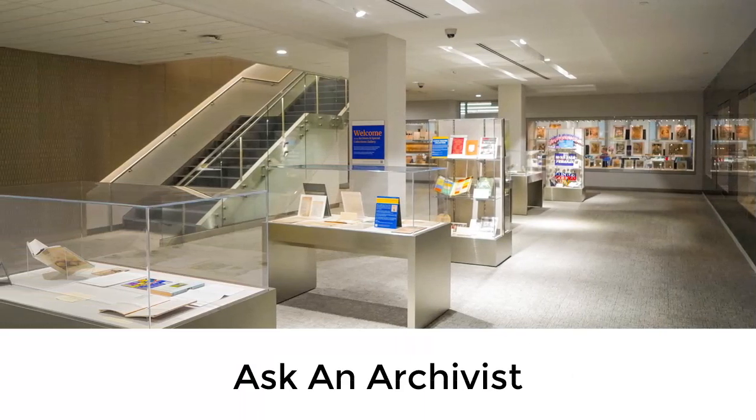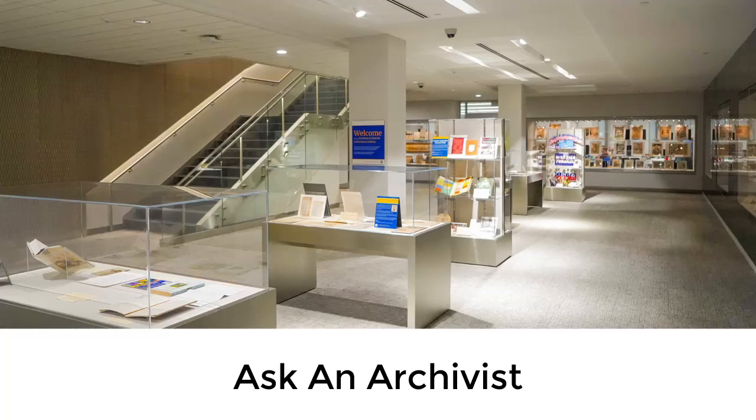If you have any questions about requesting archival materials and making an appointment in Aeon, please contact us through AskAnArchivist.